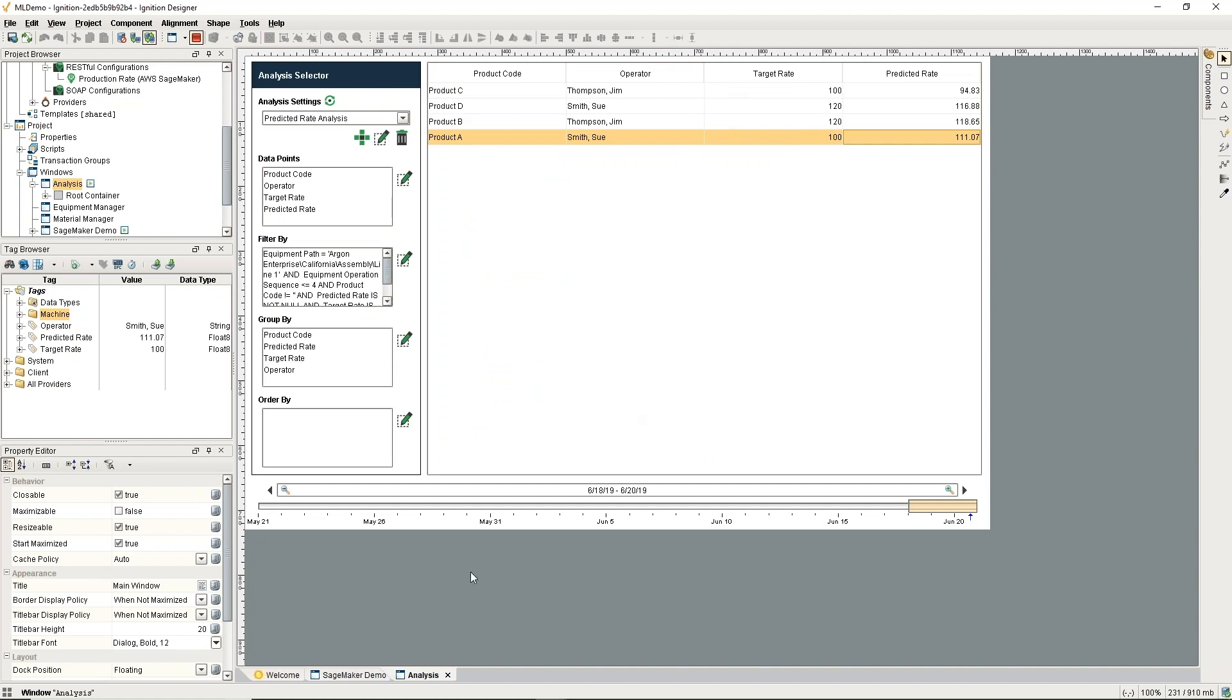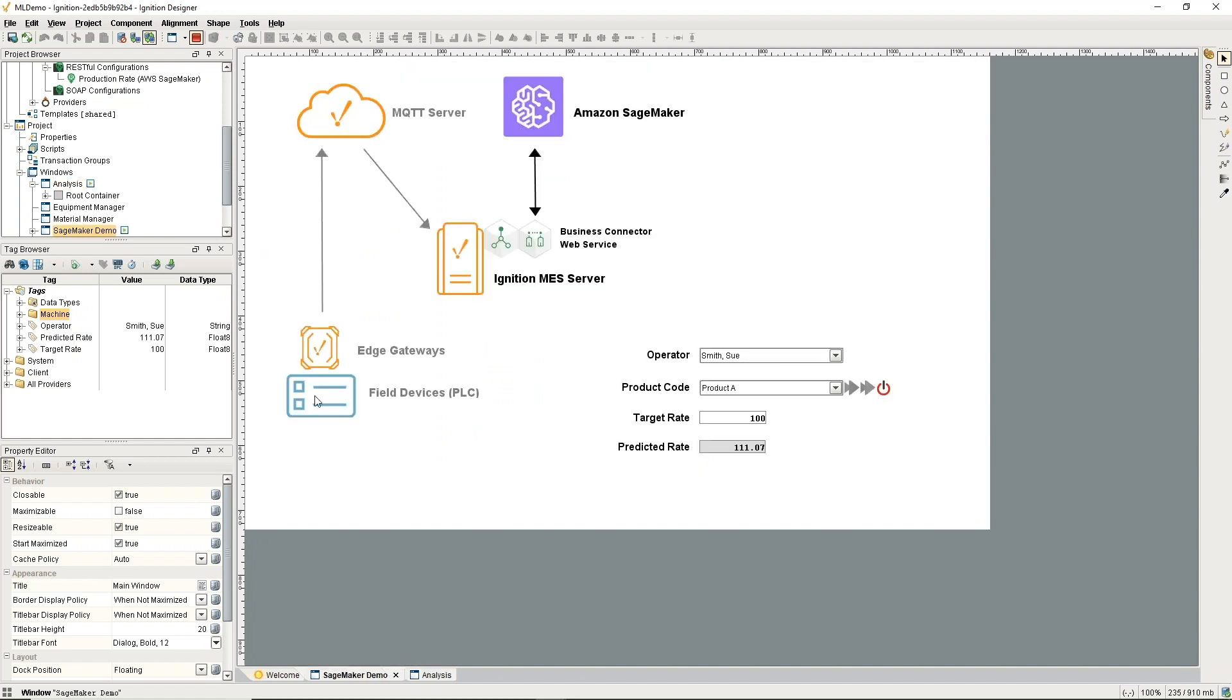I hope this demonstrates all the way from the field devices getting the data into Ignition here. I didn't cover that in detail, but then also what we do with that in MES and how we get a prediction in MES. All the mechanics and tools from plant floor field devices all the way up to Amazon SageMaker and back is kind of covered there without too much complexity.